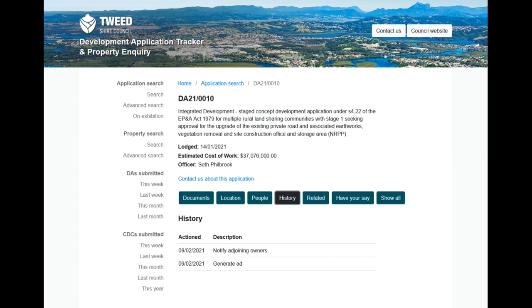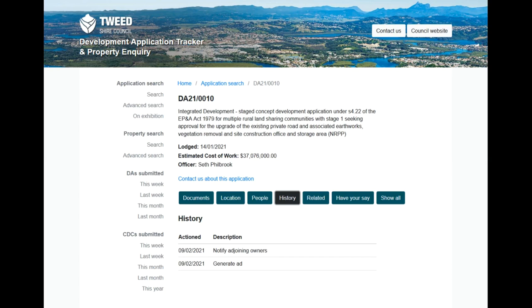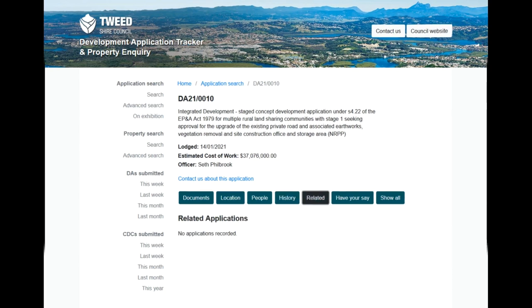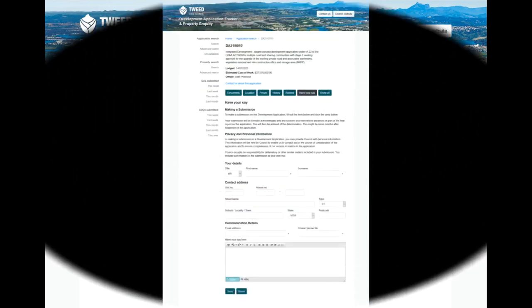So we get along on the very next tab to Related. There's not much in Related. There actually should be. There should actually be the DA06-1054 because it is very much related, because a very large part of Appendix G is actually that actual development application.